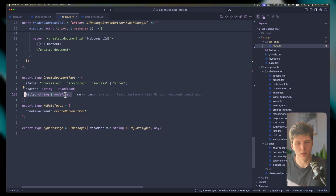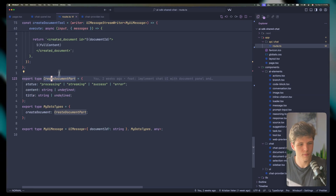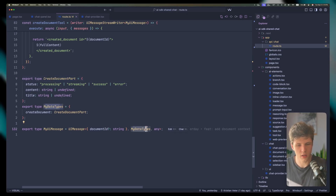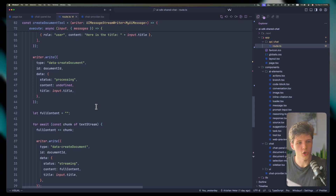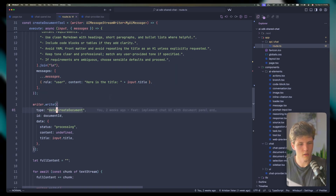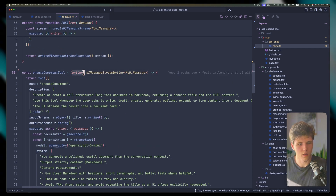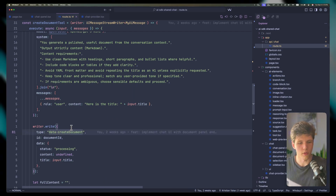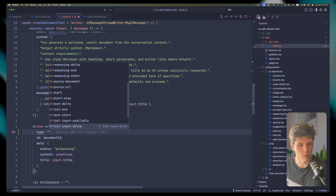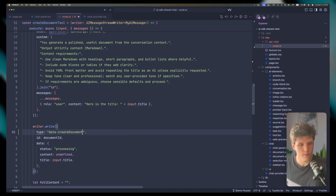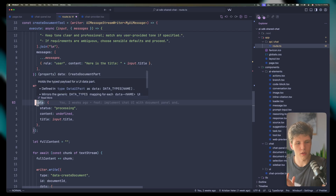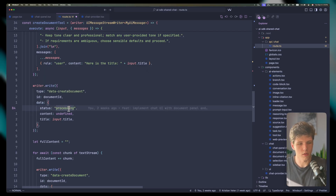We have the title predefined by AI when it triggers the tool call. We're using this type in our custom UI messages, which allows the writer to know about these types. By defining the writer type as UIMessageStreamWriter with our message type in generics, it allows us to know the different custom data types available. We're interested in 'data create document', and because it's all type-safe, all the statuses, content, and title are type-safe as well.